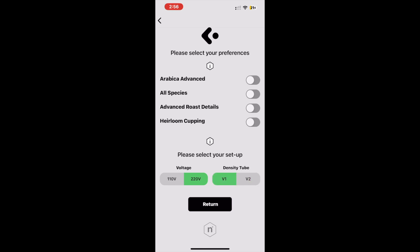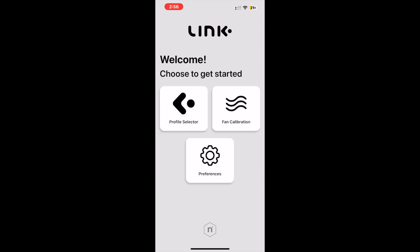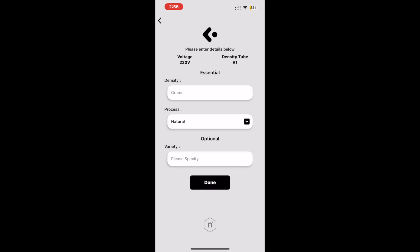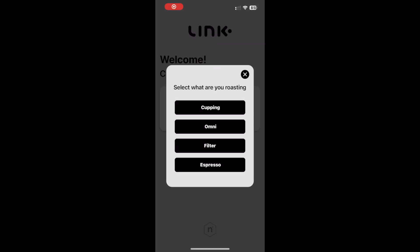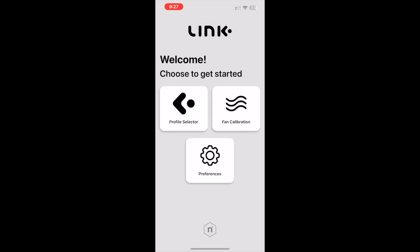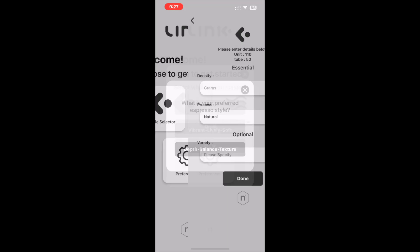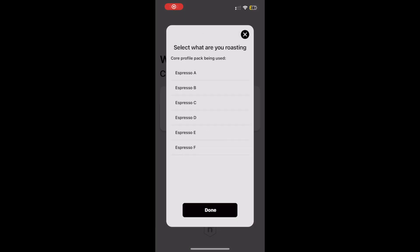The third amendment to the Link app is to add user preference input into the espresso workspace. This will prompt the user to select their preferred espresso style and help the algorithm choose a more suitable roasting plan. To accommodate this input better, we have added three new espresso plans. Espresso D, E, and F are the new profiles designed to give users more options and a better chance of achieving their desired characteristics right from the first roast.